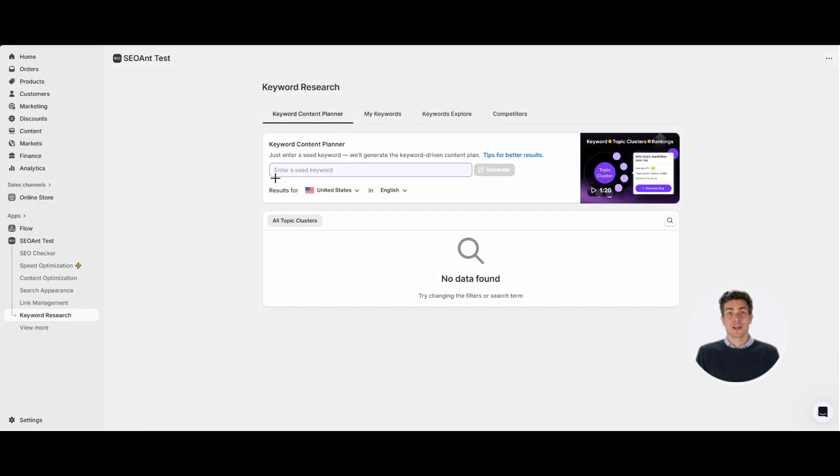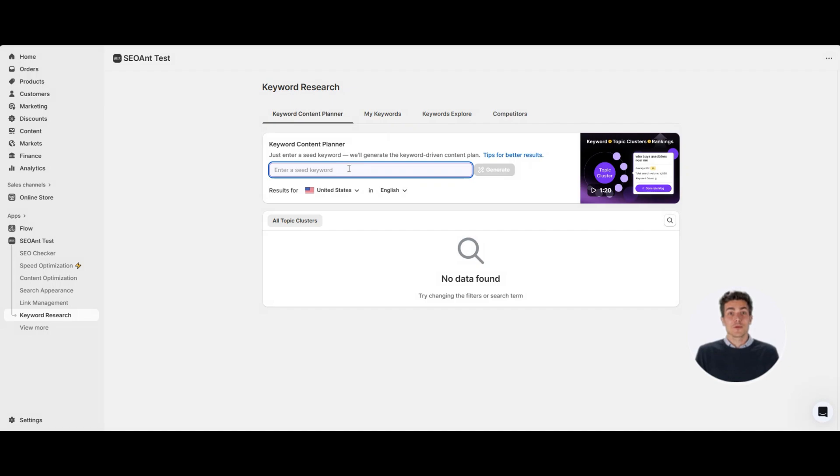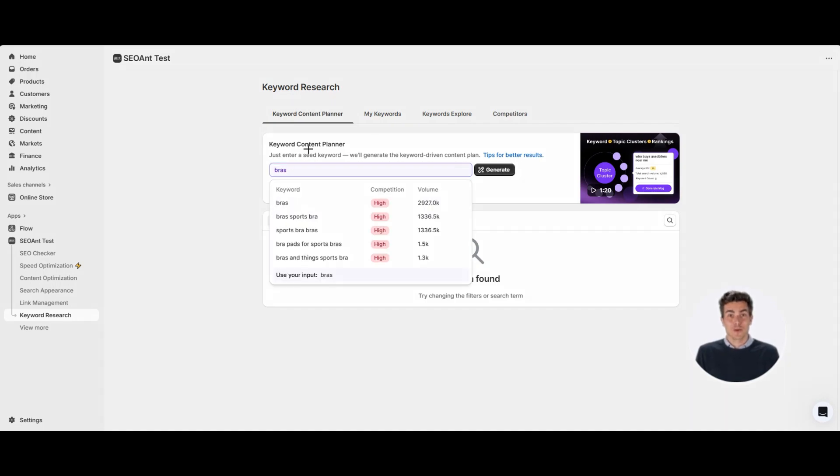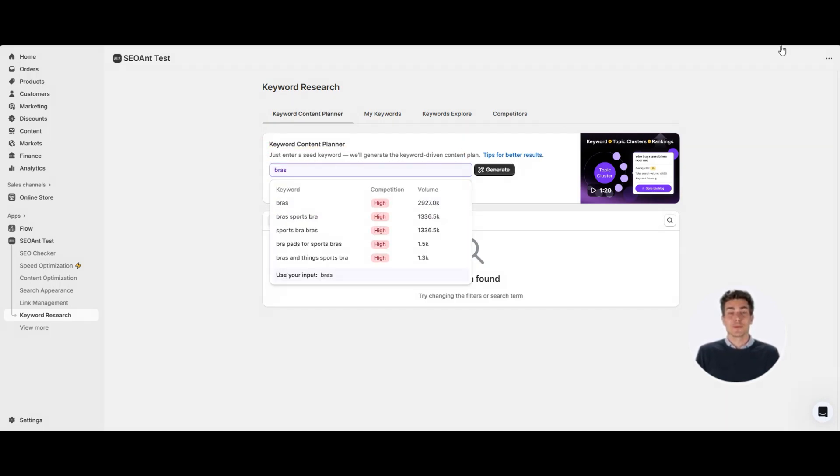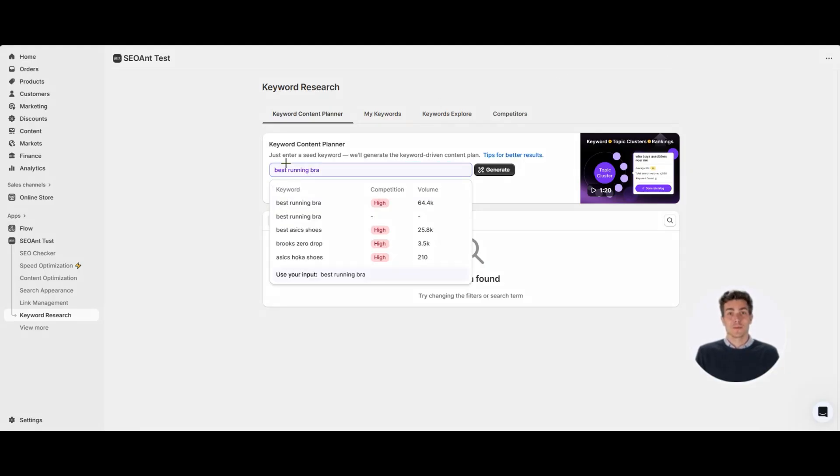Step one: choose your target market and keyword language. Step two: enter your seed keywords. Make them specific and related to your product. For example, don't just use bras - it's too broad and too messy. Instead, try best running bra. Clear search intent, easy to target.